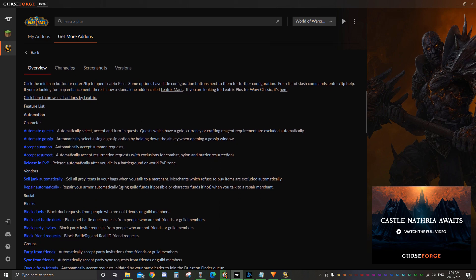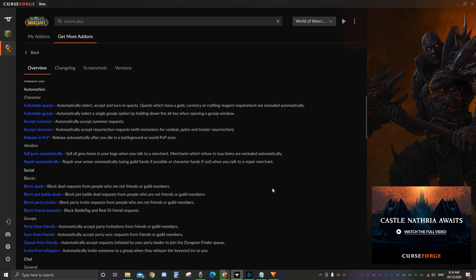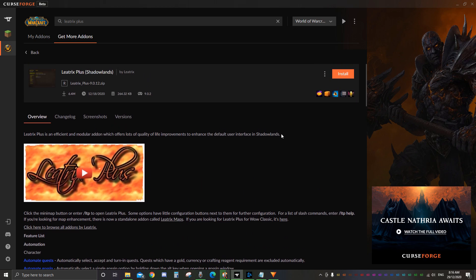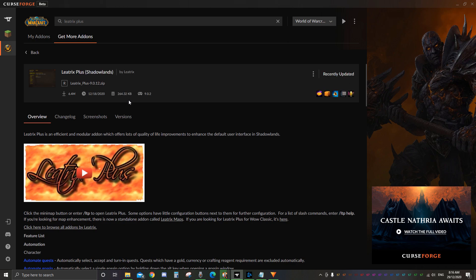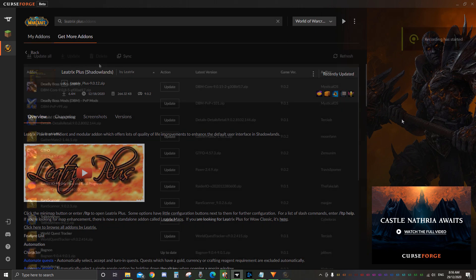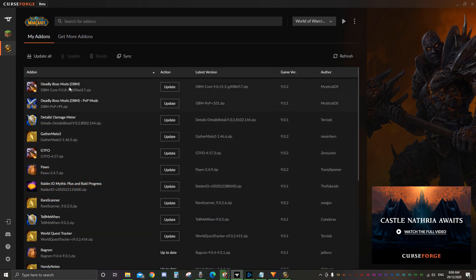You'll see an overview page open. Here you can read about the add-on's features and how to use it. Make sure your WoW client is closed and then click install. It'll then automatically download and install the add-on into your WoW interface folder. Once you load the game the add-on will be there and ready to go.